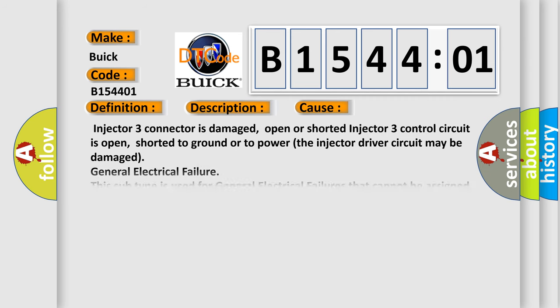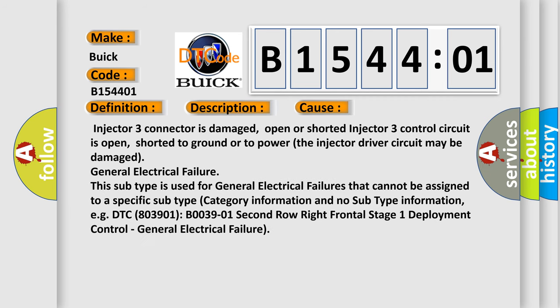This diagnostic error occurs most often in these cases: Injector 3 connector is damaged, open or shorted. Injector 3 control circuit is open, shorted to ground or to power. The injector driver circuit may be damaged. General electrical failure.